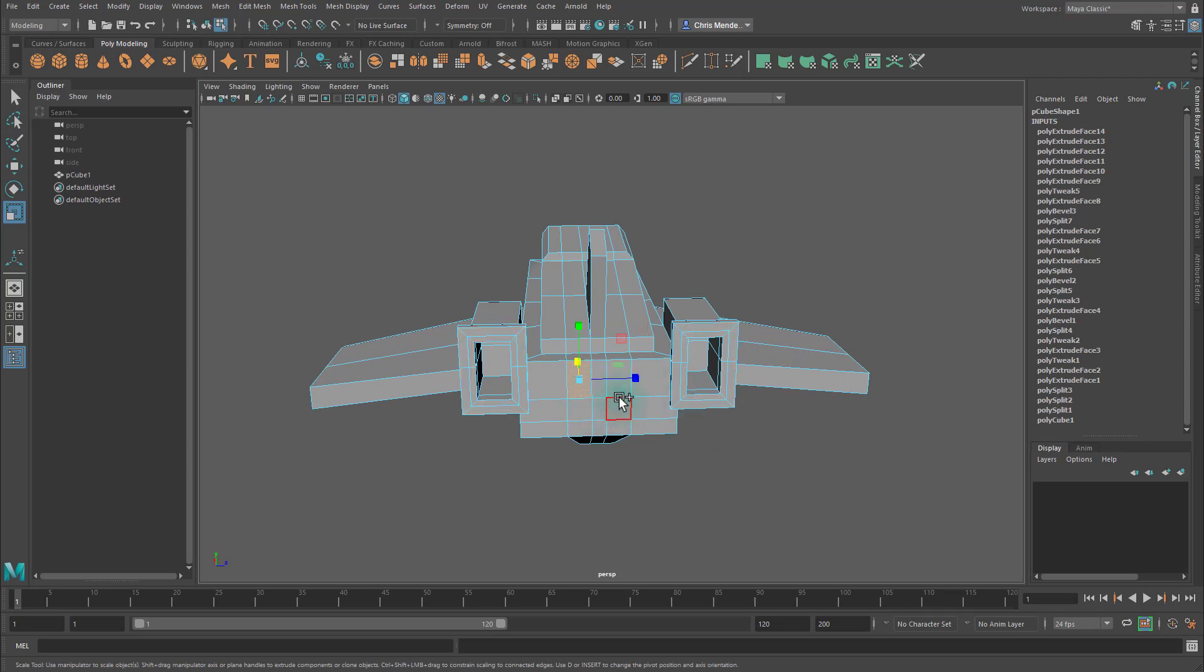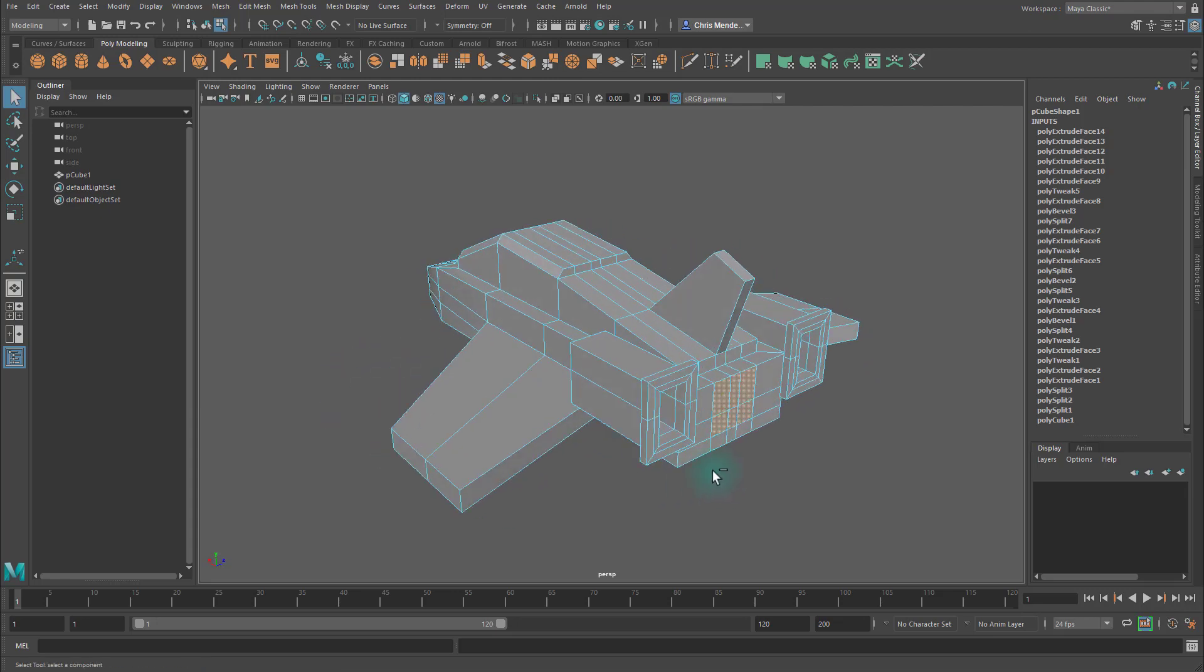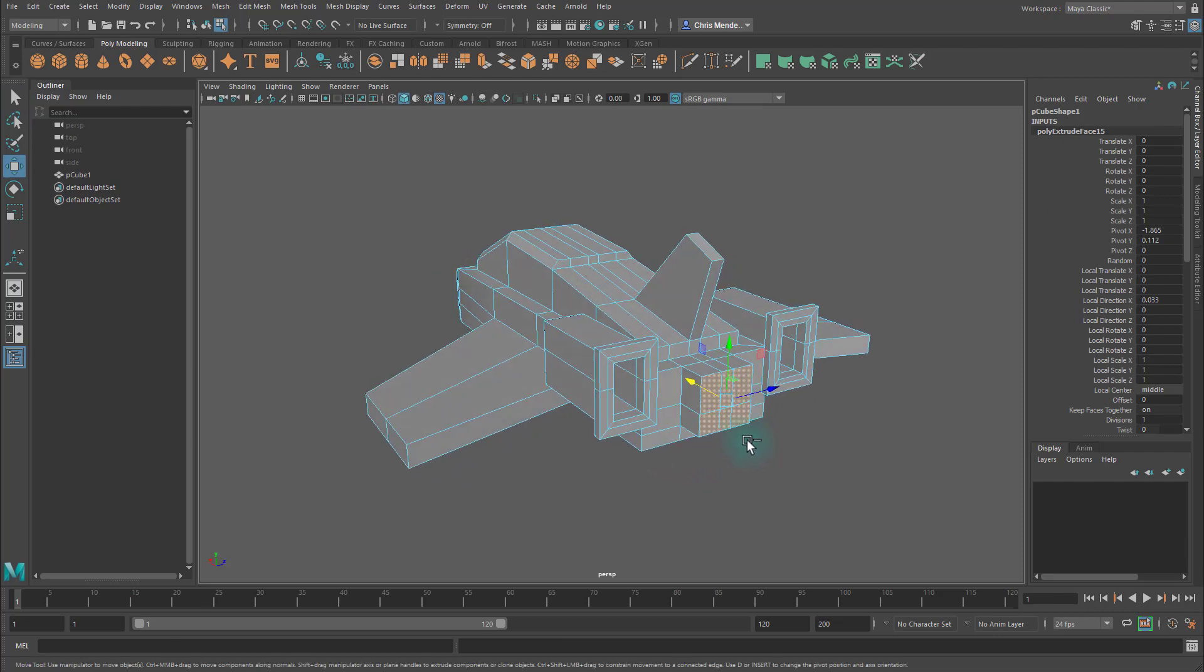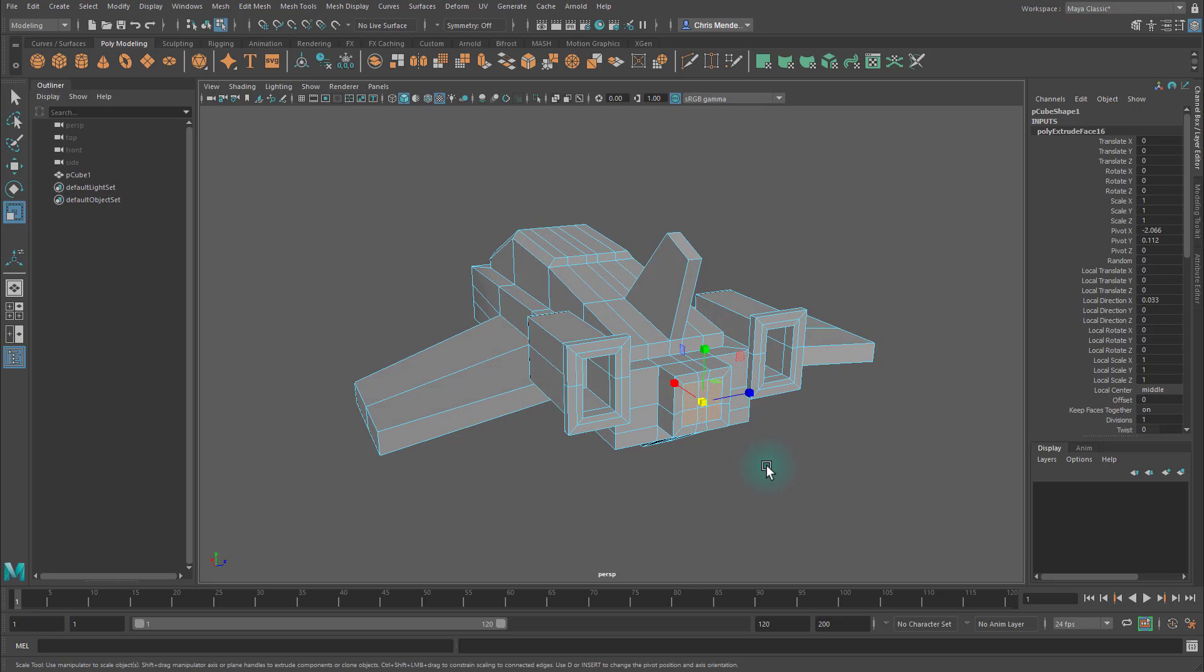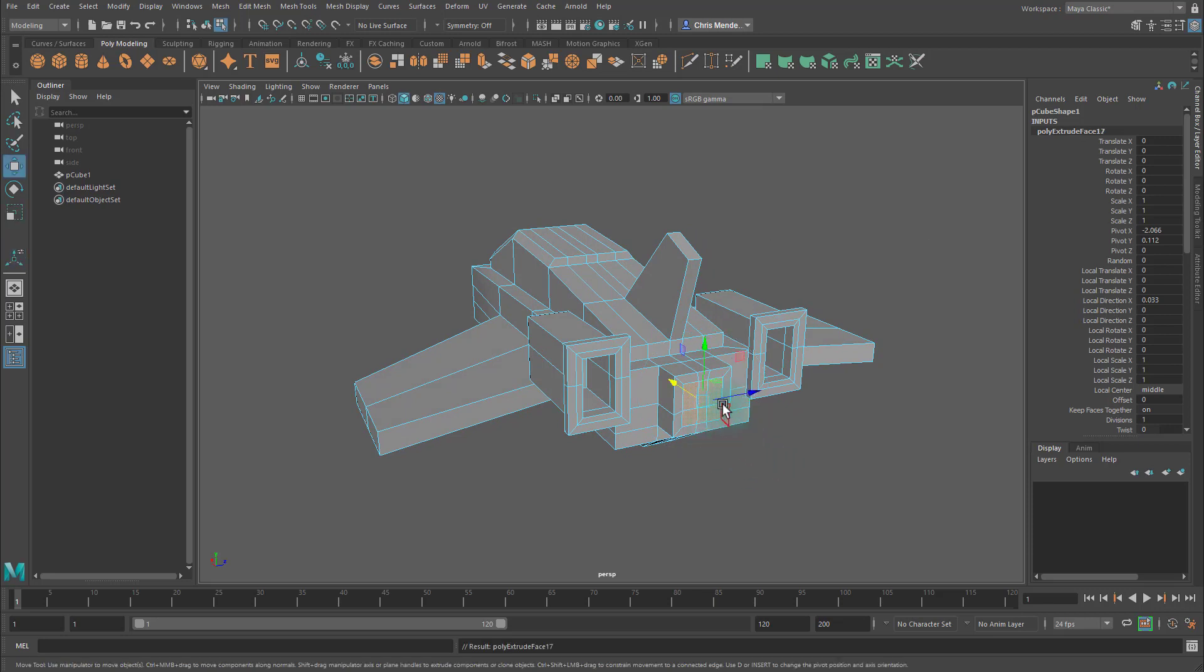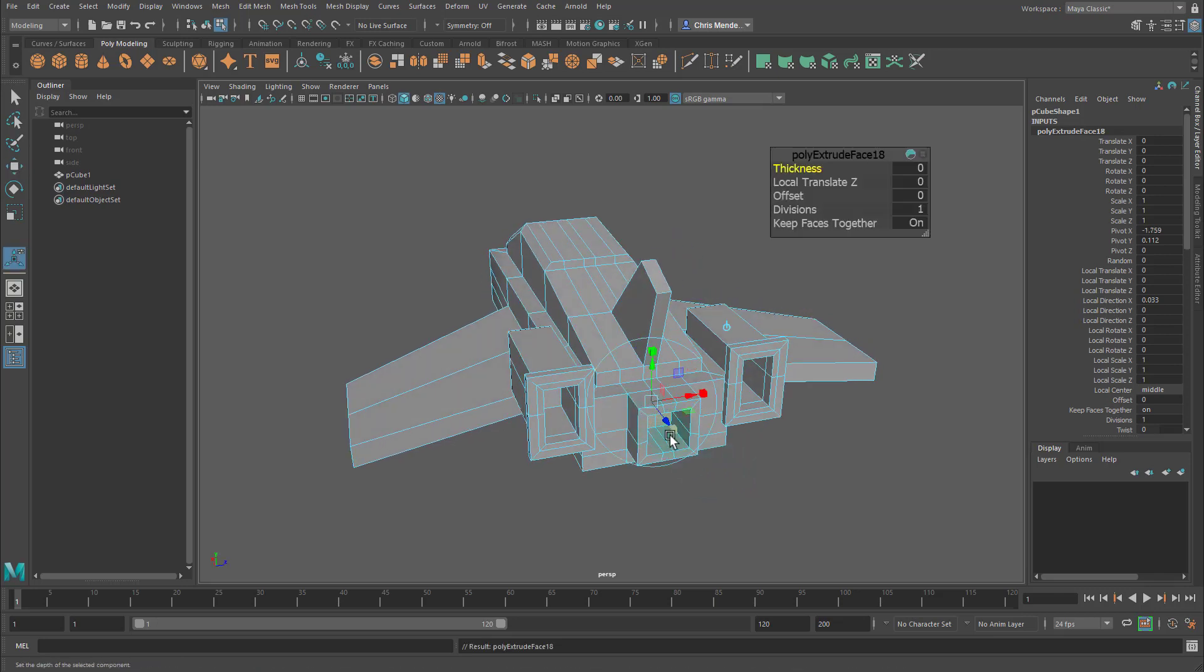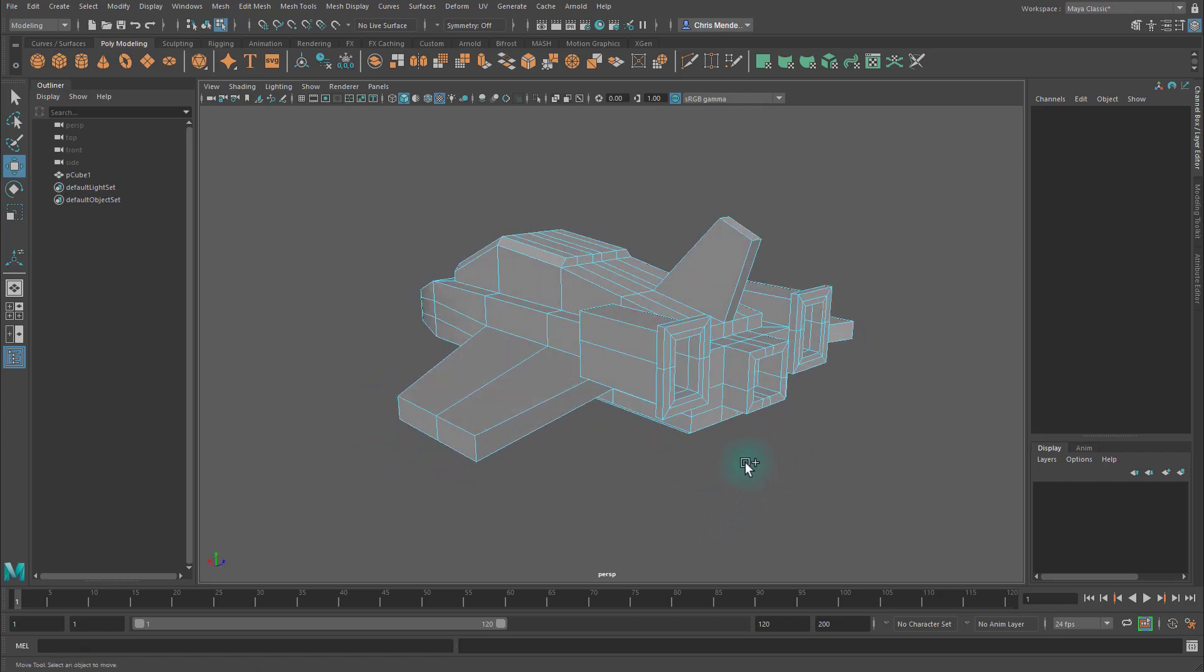Then I'll take these faces, extrude those, hit W, move them out, extrude them again, scale them in. This is the same thing as using the Offset Tool. Extrude them again, hit W, and push them in like that. Let's also push them in like that.